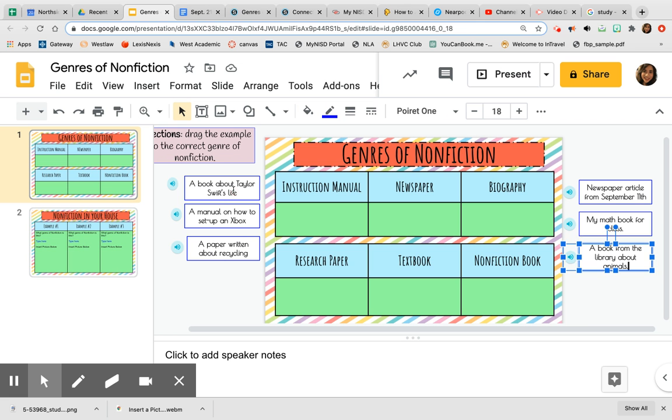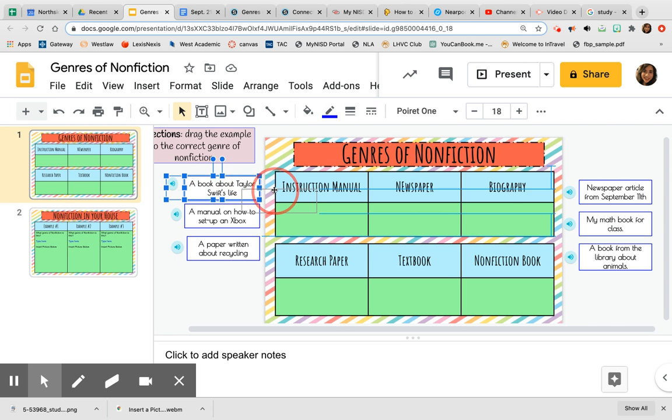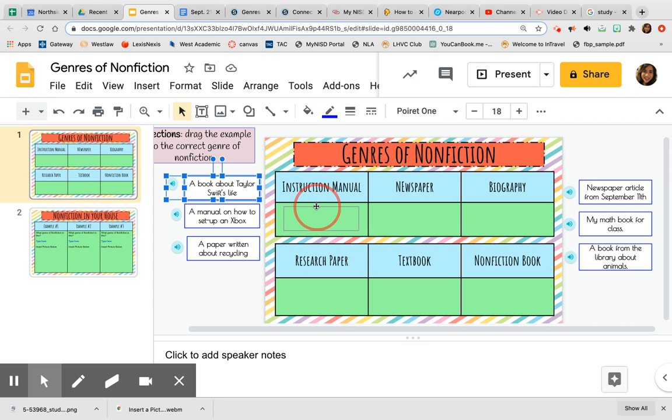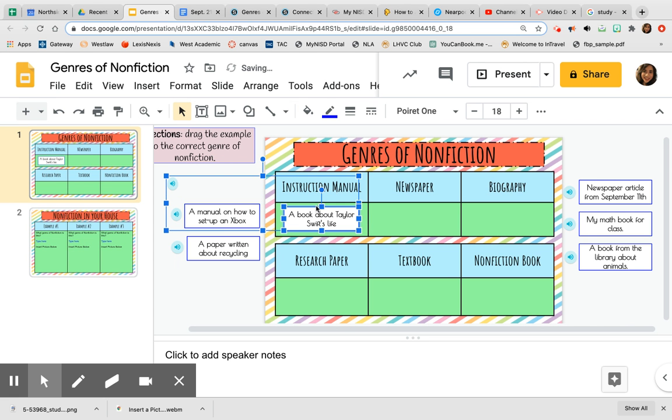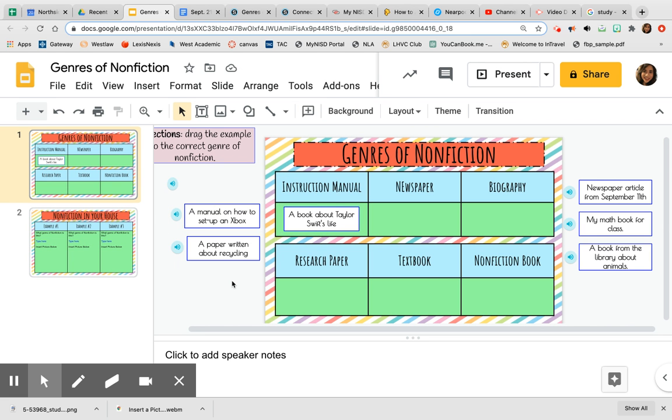So when you decide which one this book about Taylor Swift's life matches, you're going to click it and you're going to drag it to the appropriate genre. Once you drag it, you are done and you can leave it in that space.